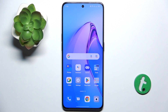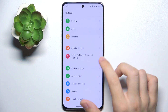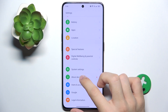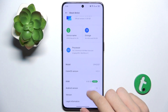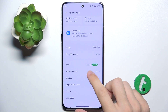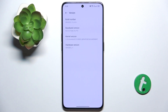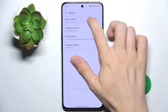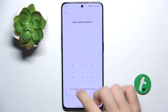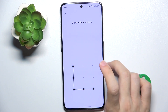To enable developer options, go to Settings, then slide down to About Device and click on Version. Then tap on Build Number a few times and unlock your device.